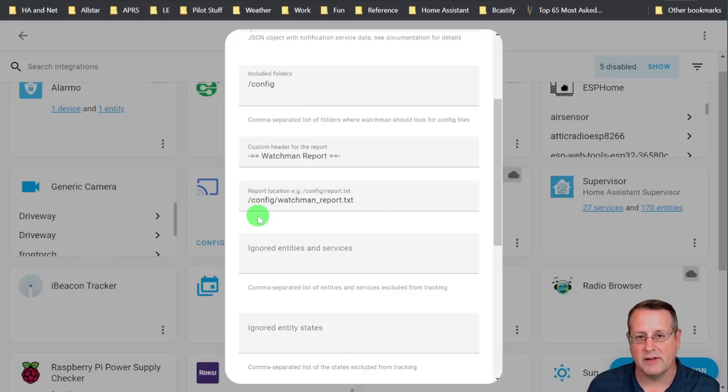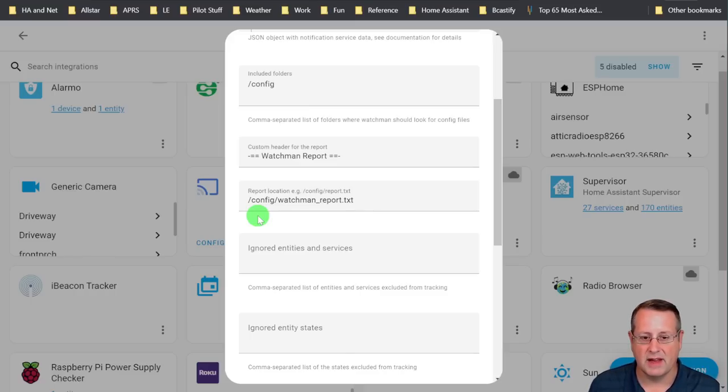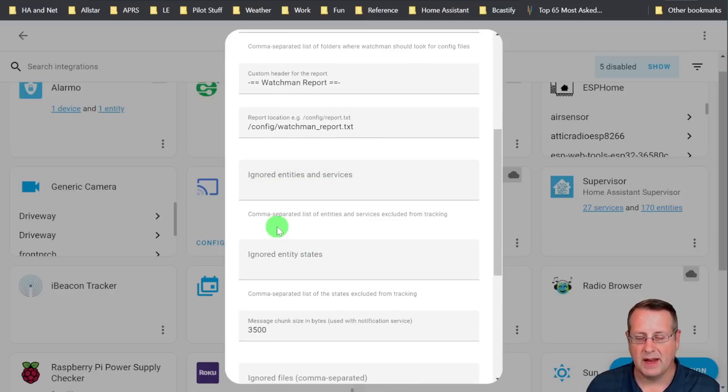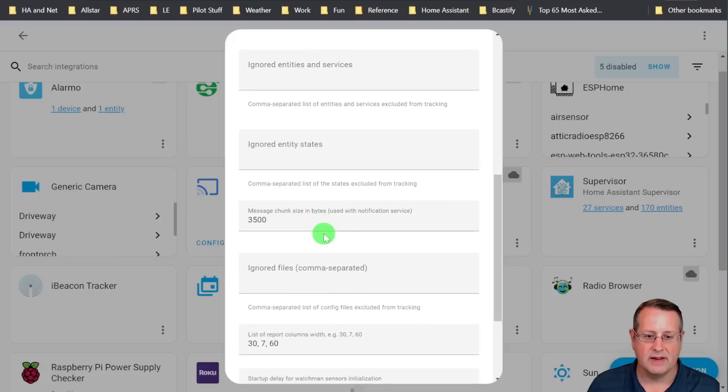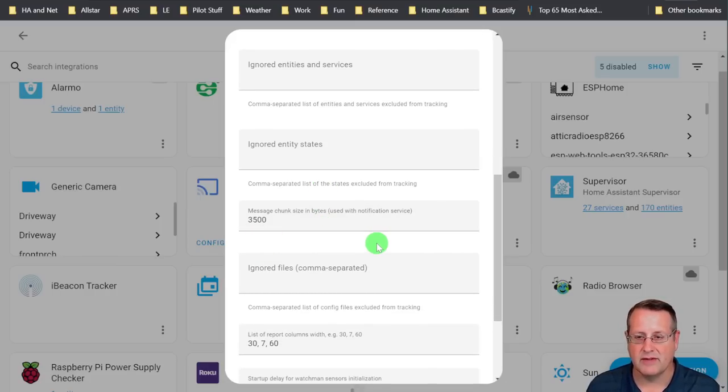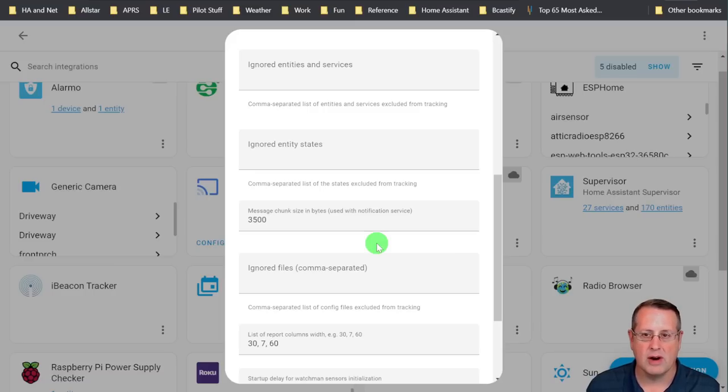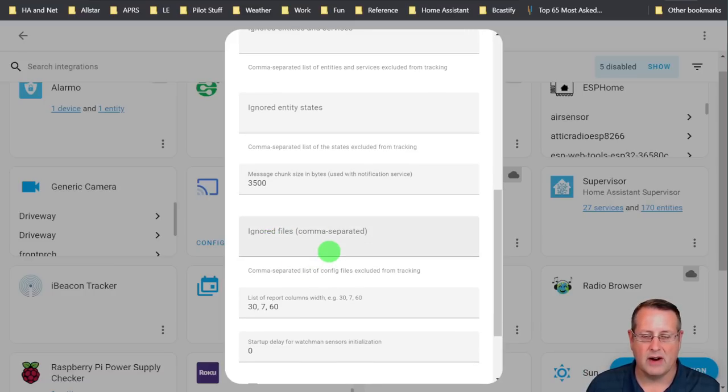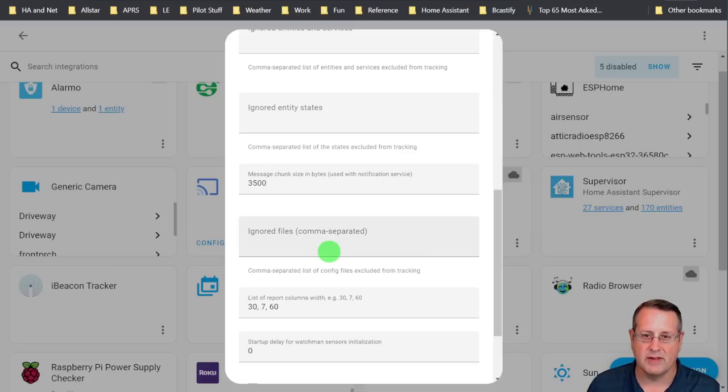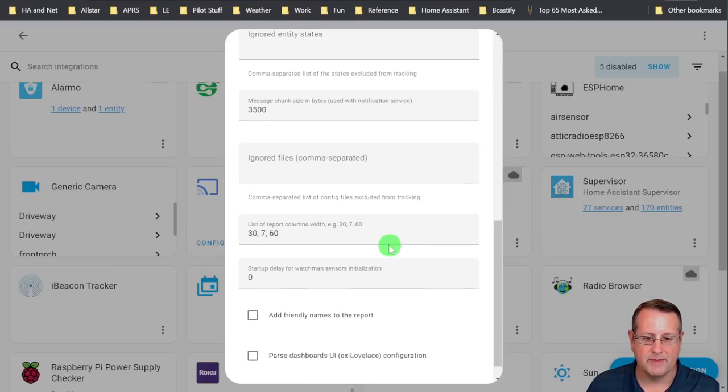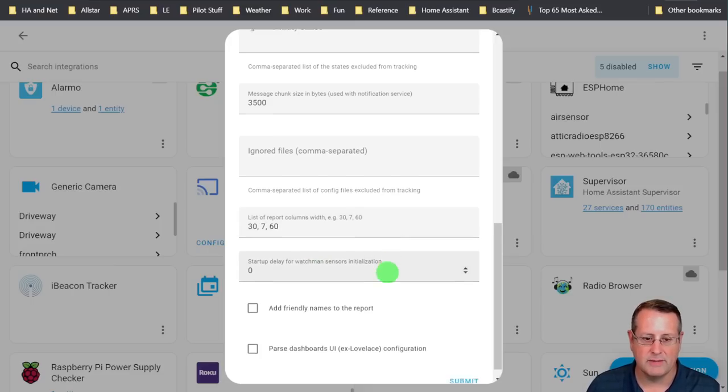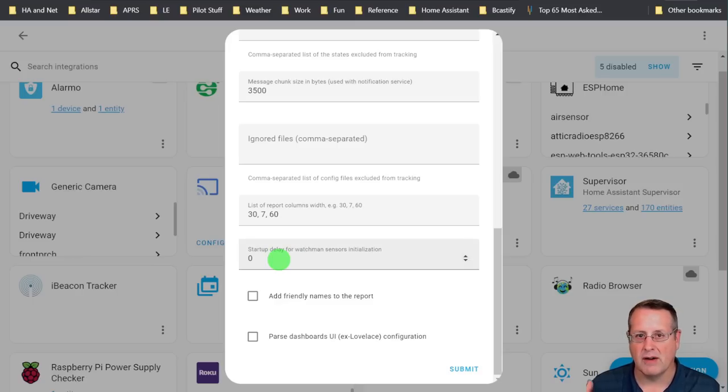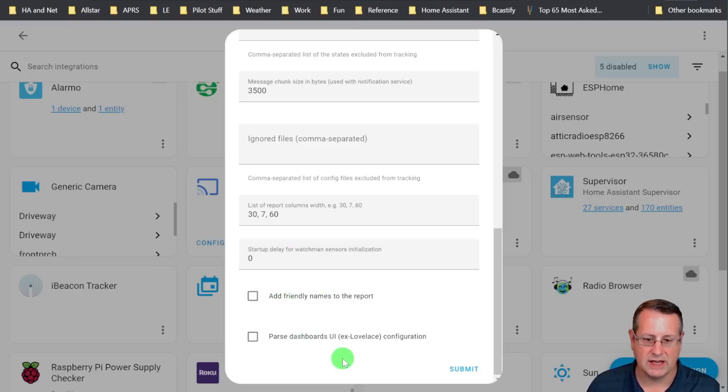You can use the or here's the included folders that it's going to scan. Typically, the config folder for Home Assistant configuration, the header for the report, you can change this to whatever you want. And then where the report is actually going to go. It's going to start in your configuration directory in Home Assistant, which you can access from the file editor in your Home Assistant instance. I'll show you that in a minute. You can ignore entities and services. And I will demonstrate that in a minute as well. Ignore entity states, chunk size and bytes to use with notification services. If you need to make it into two more chunks, you can do that by changing the size. You can ignore files, although I didn't have a lot of luck getting it to ignore specific files. So you might be able to do that. And then the report columns, you can change the width of the report columns. And I'll show you that here in a minute as well. You can start a delay on Watchmen for so many seconds for everything to get initialized before it starts doing anything. And you can add friendly names report and parse dashboards configurations.